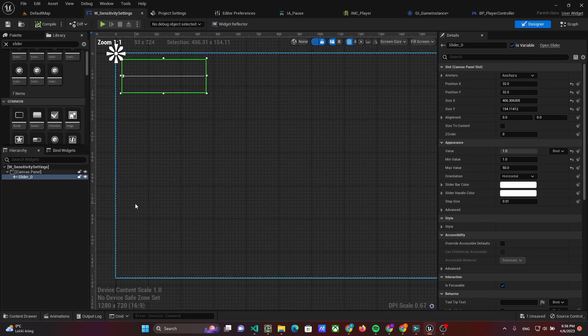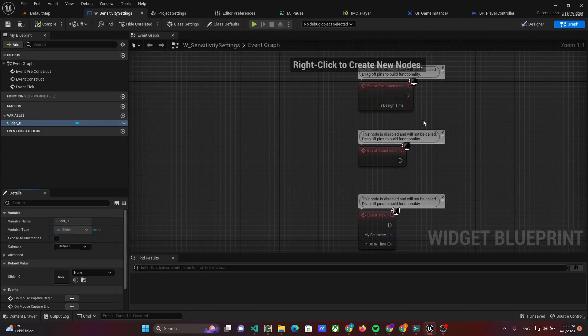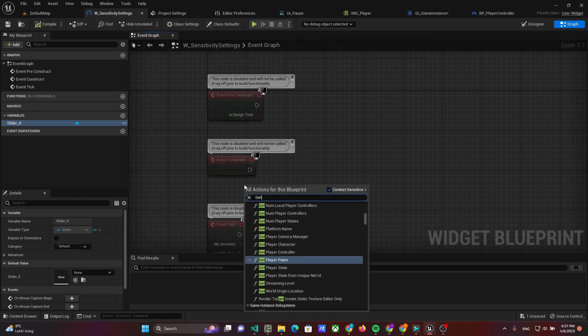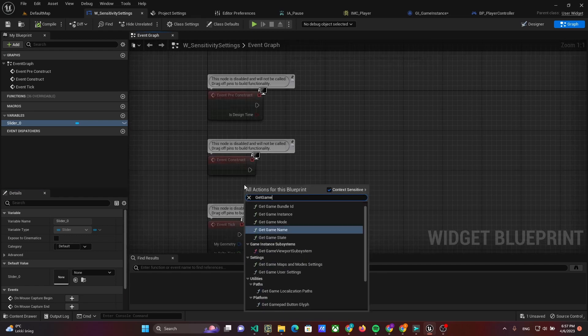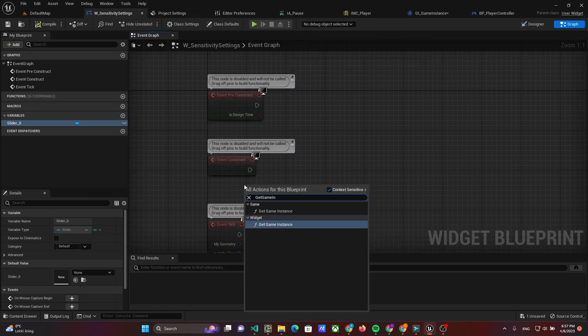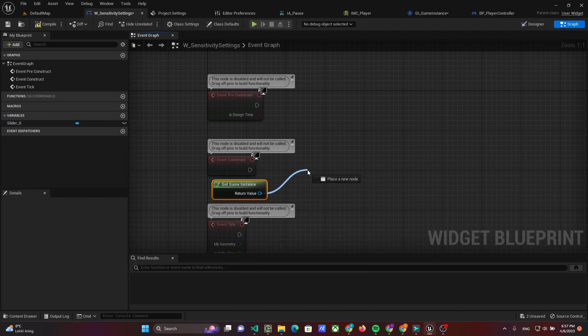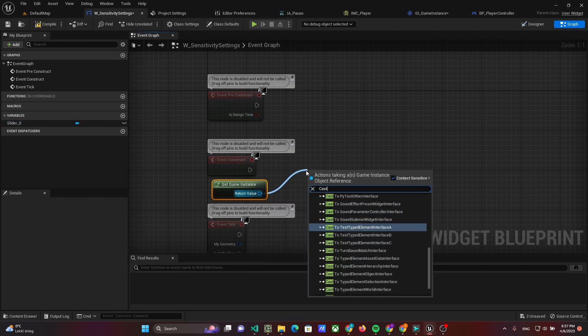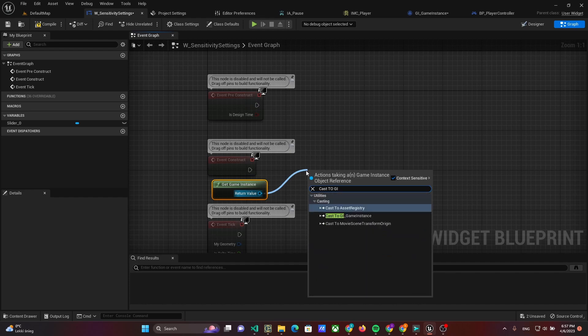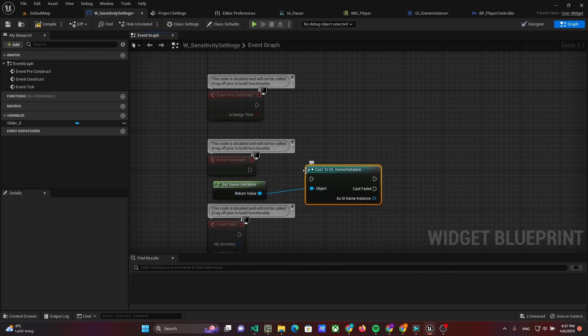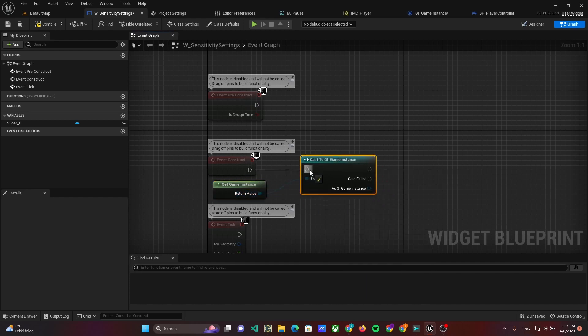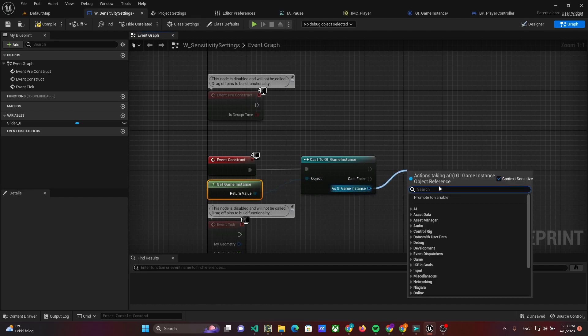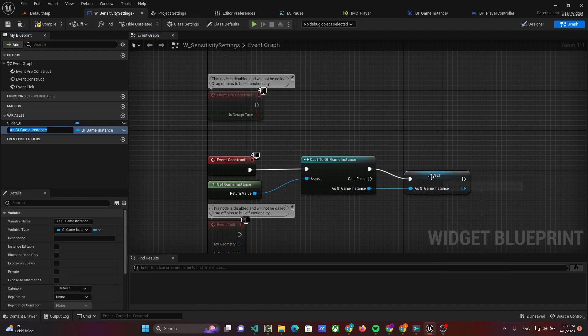Then open the widget's graph. Get the Game Instance and cast it to GI Game Instance. Then promote it to Variable.